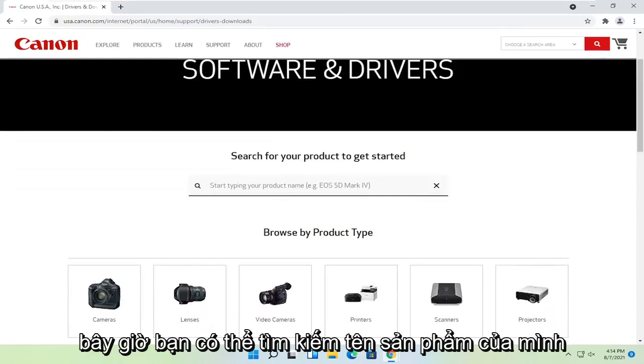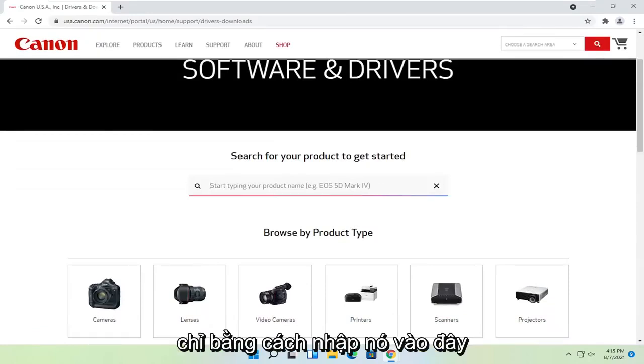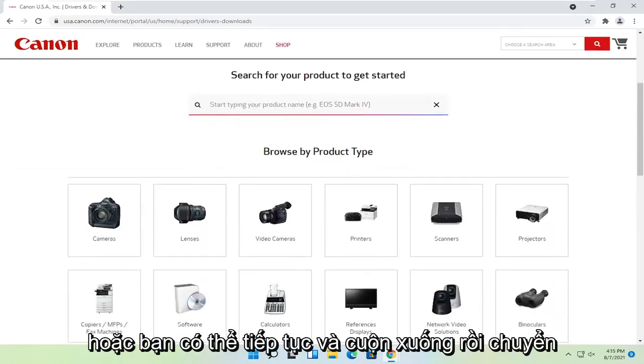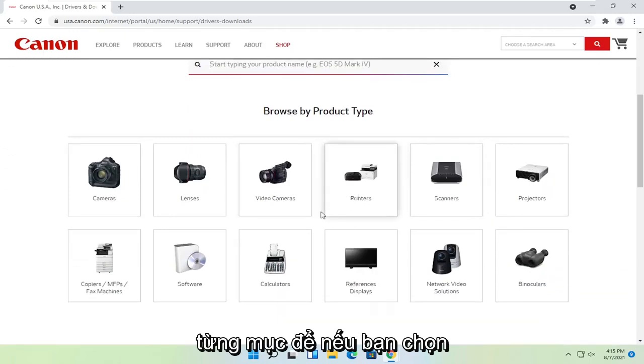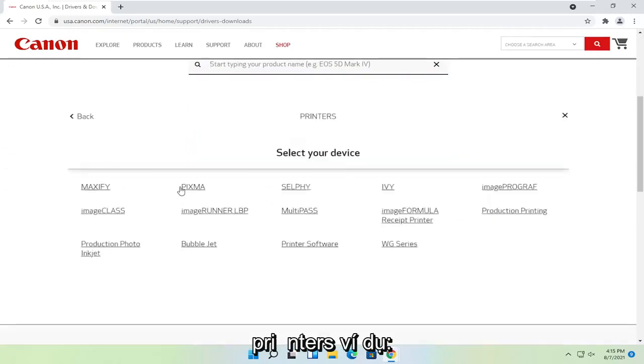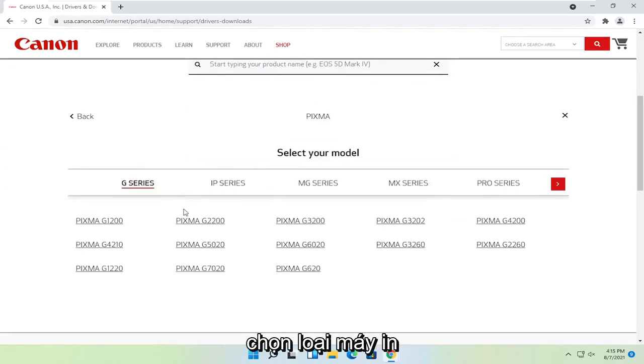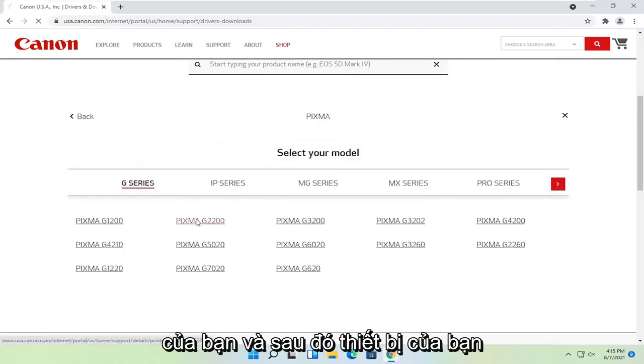Now you can just search for your product name by typing it in here, or you can go ahead and scroll down and then go item by item. So if you select printers for example, select your type of printer and then your device.